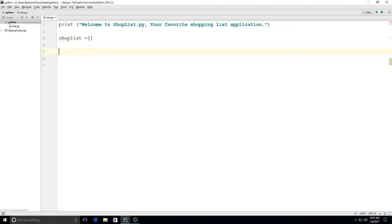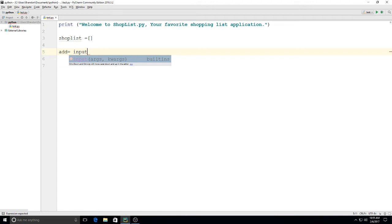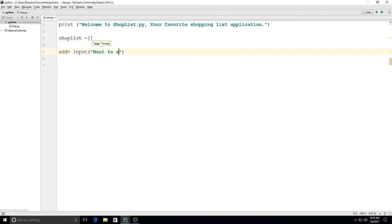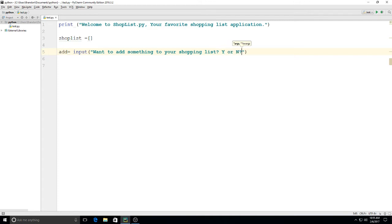Then I'm going to put on here: add equals input. This is going to be our variable for what we're going to be adding and if we want to add something to it. So I'm going to type in here: want to add something to your shopping list, and I'm going to put Y or N, so they just have to type in a letter.